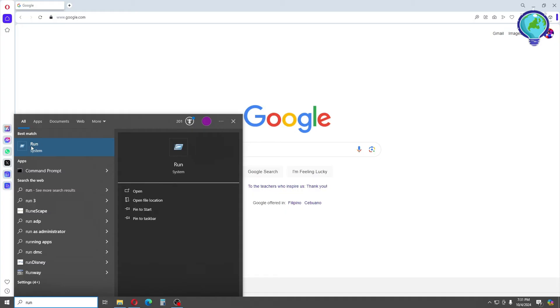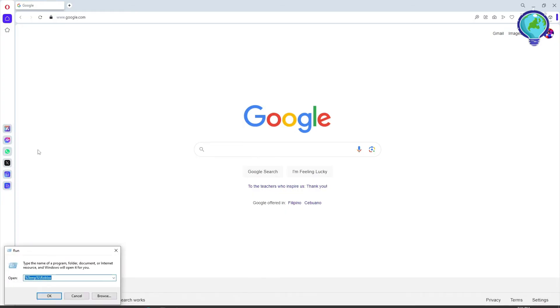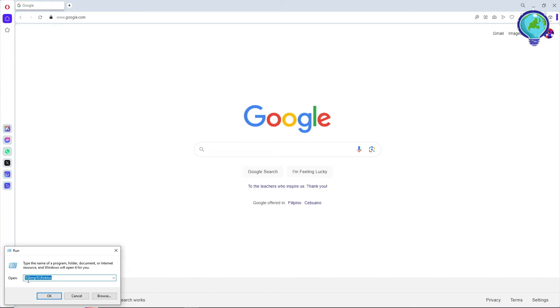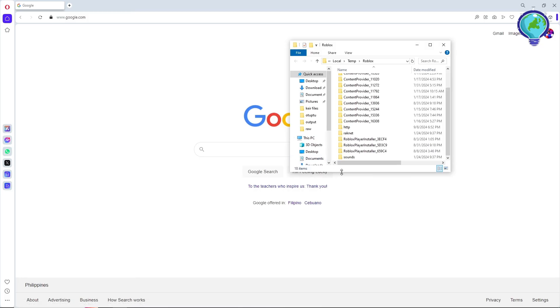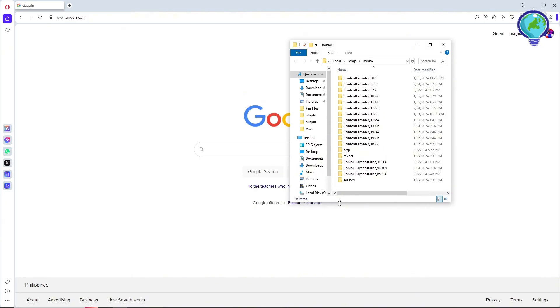Click on Run, and from here provide this text: %temp%/roblox. Simply provide this and click OK. Now from here, as you can see...